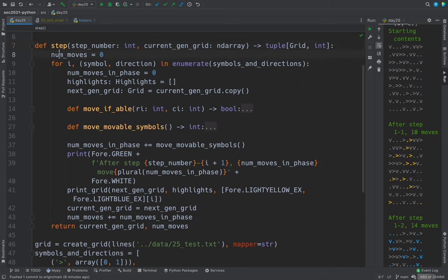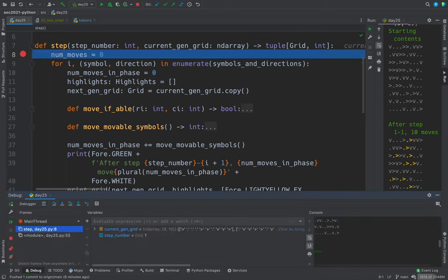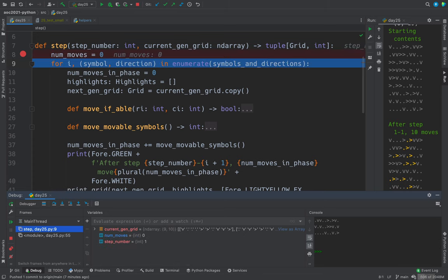We count the number of moves. Actually here, let's just put a breakpoint and just go through this in the debugger. So num moves gets zero. And now remember the symbols and directions.